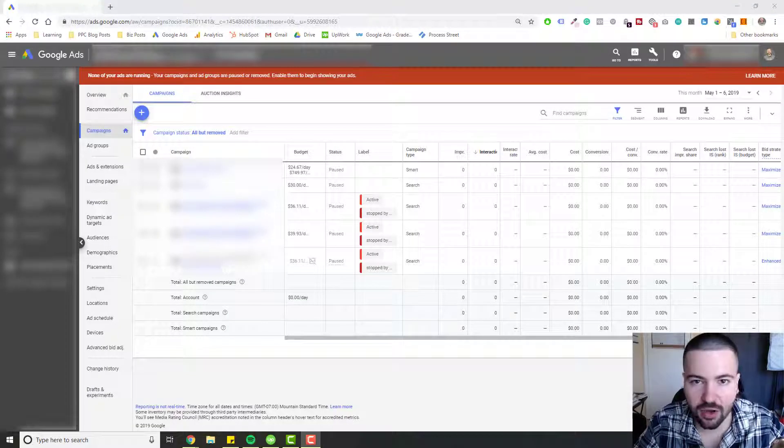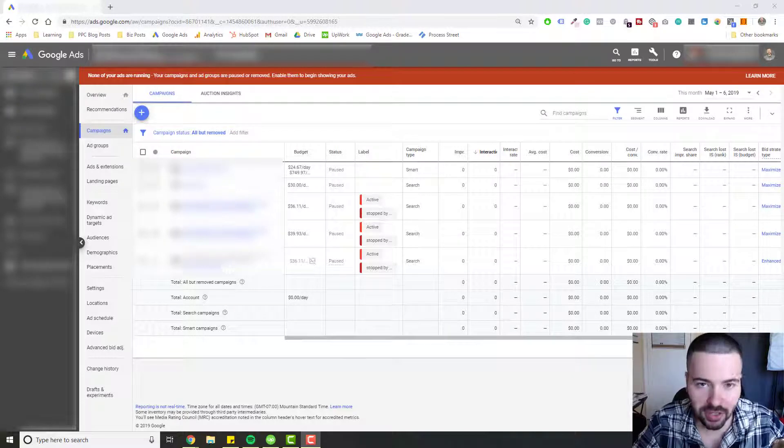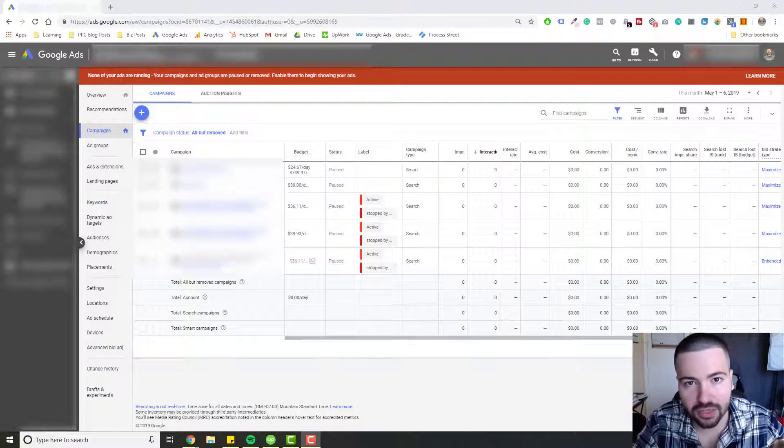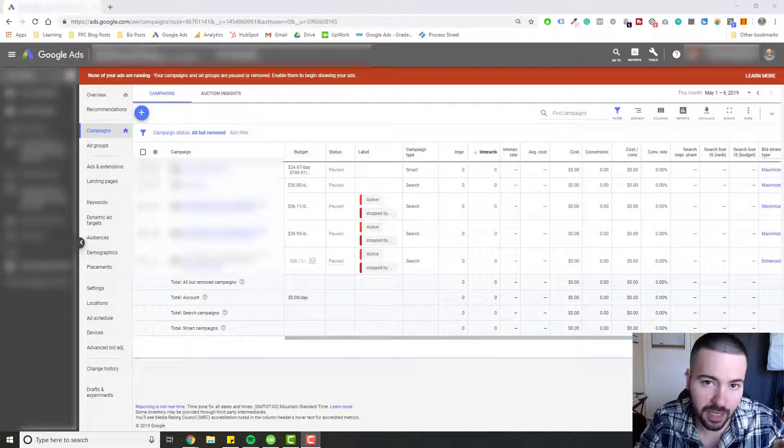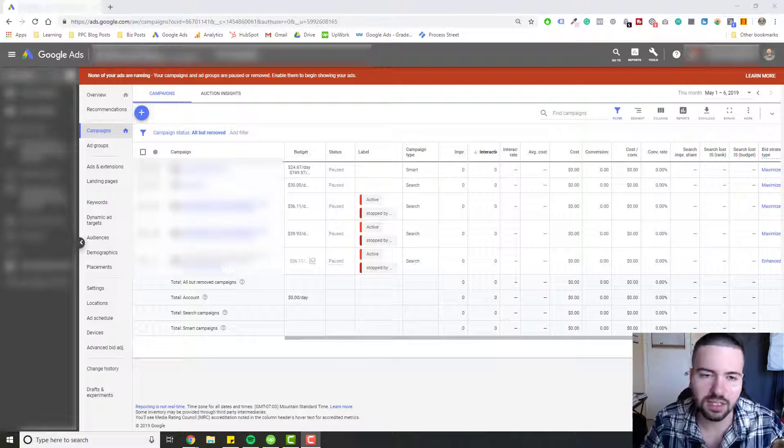Hello and welcome to this video. My name is Silvio Perez and in this video I'm going to be talking about what Target CPA Bidding is so you can understand it, implement it, and optimize it moving forward.